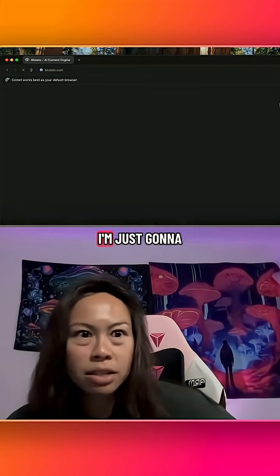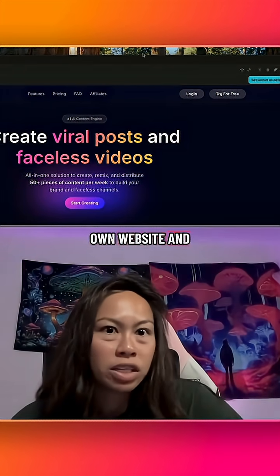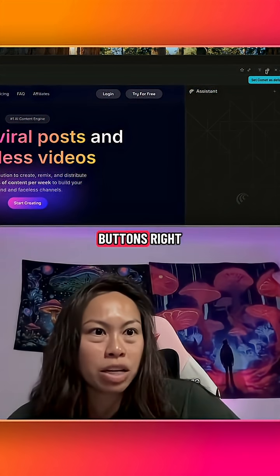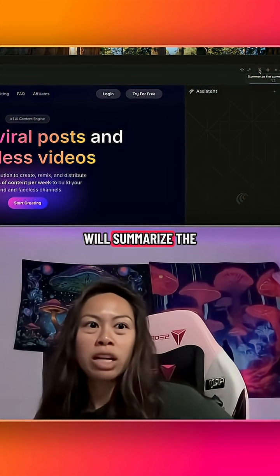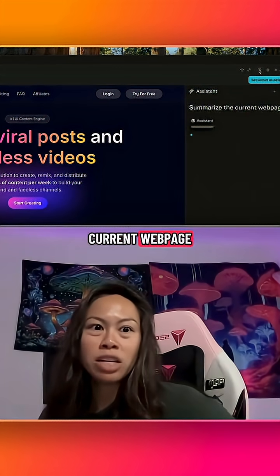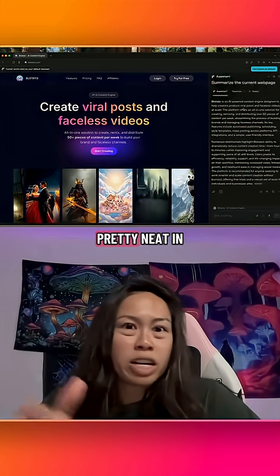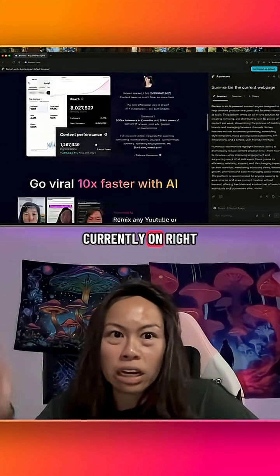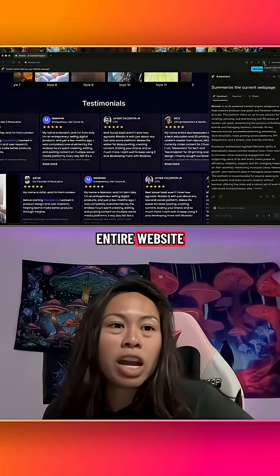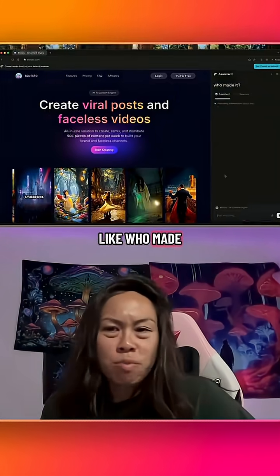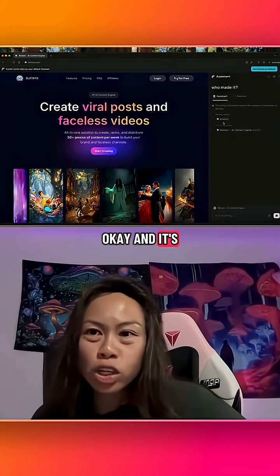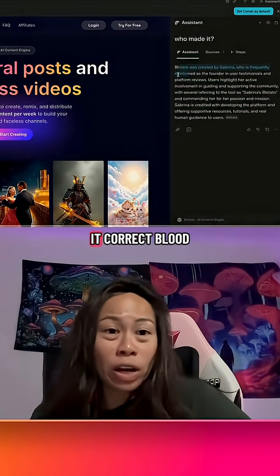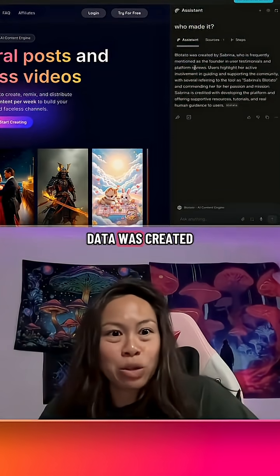So you just go to any website. I'm going to go to my own website and see what I can do. On the right-hand side you can see all of these different buttons. This one will summarize the current web page, so let's go ahead and do that. In just a few seconds it looked at the website I'm currently on and summarized the entire website. I can also ask questions about it — like 'Who made this website?' — and it's using the Perplexity engine to research the question, and it got it correct.